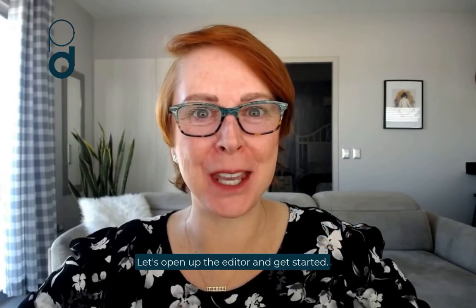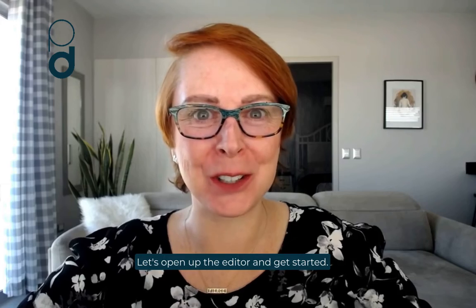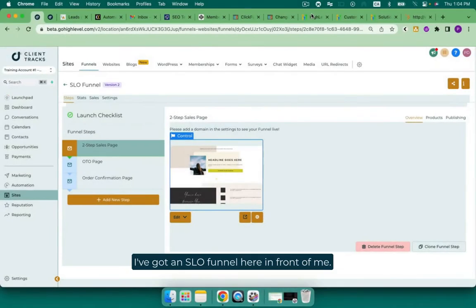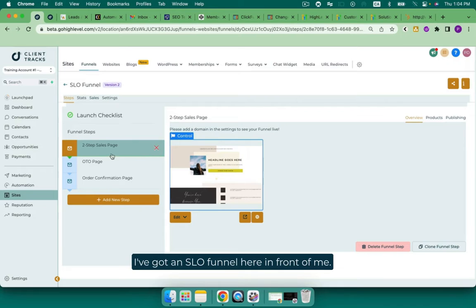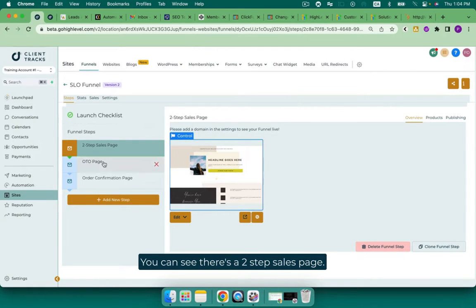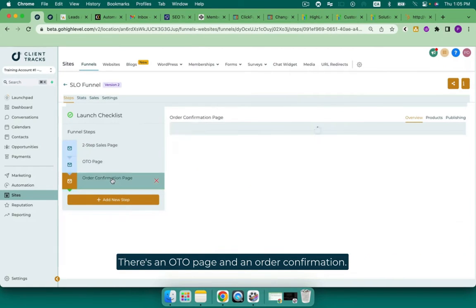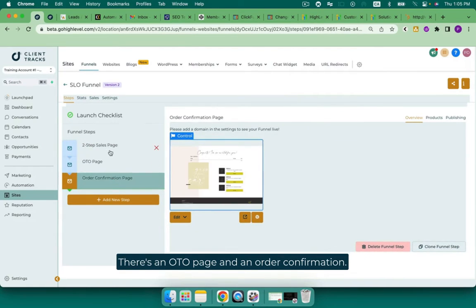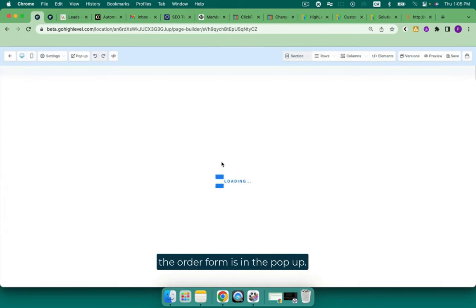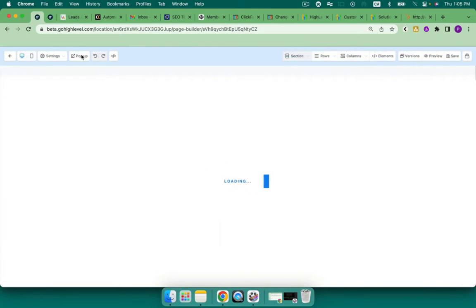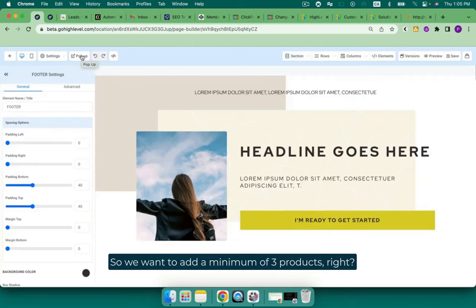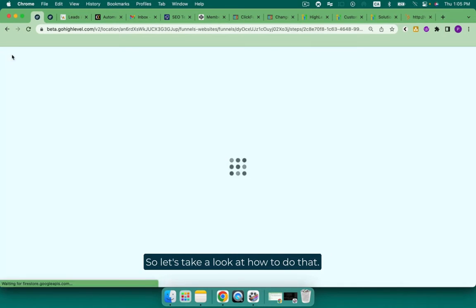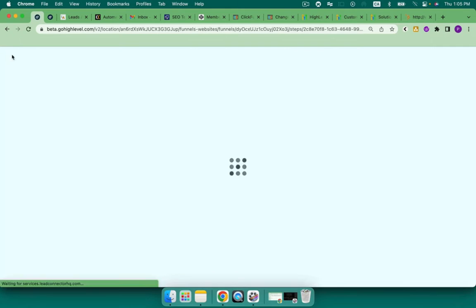Let's open up the editor and get started. I've got an SLO funnel here in front of me. You can see there's a two-step sales page, an OTO page and an order confirmation. First page, the sales page, the order form is in the pop-up. So we want to add a minimum of three products. Let's take a look at how to do that.